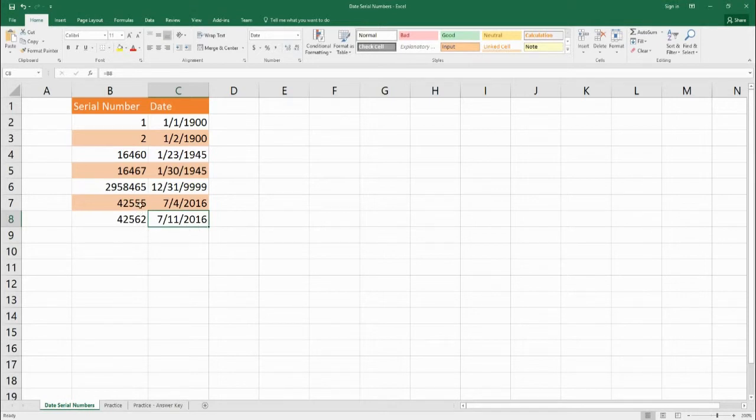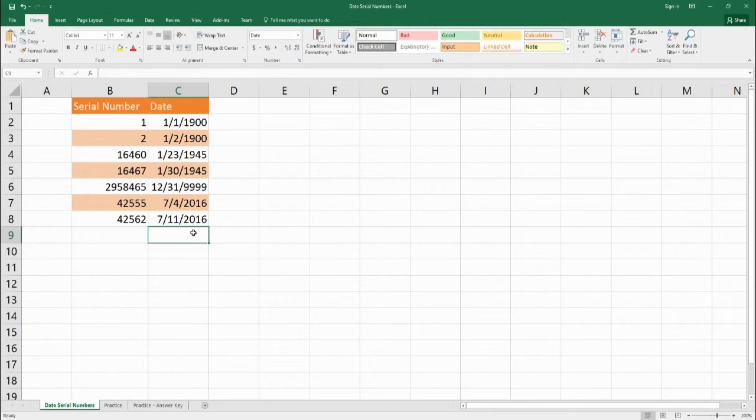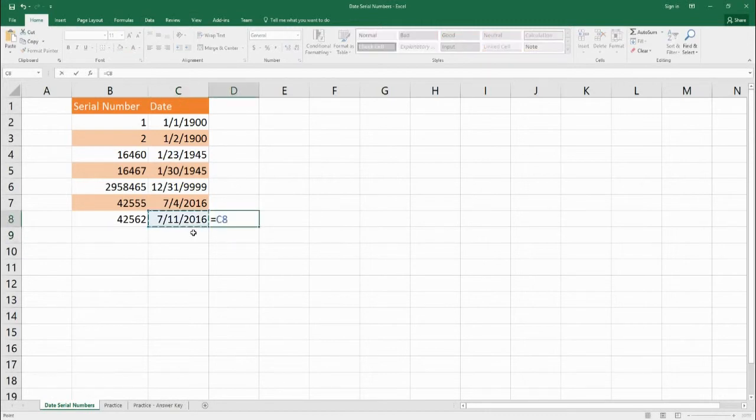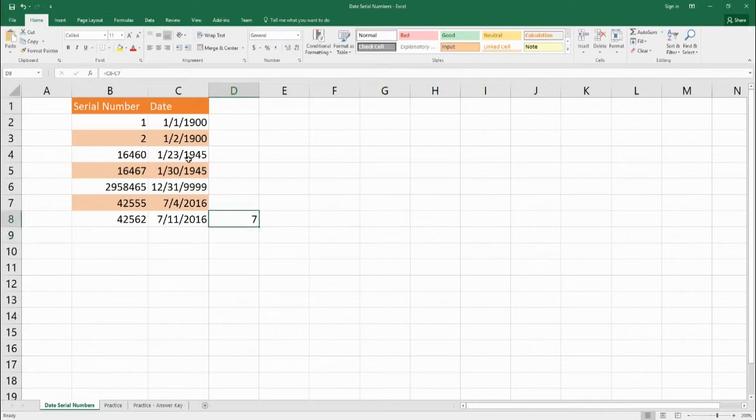So we can find the difference between two dates. So even between these two dates we can find how many days are between. So for example we could do July 11th minus July 4th the same year and we get 7 days because it's subtracting these two serial numbers from each other.